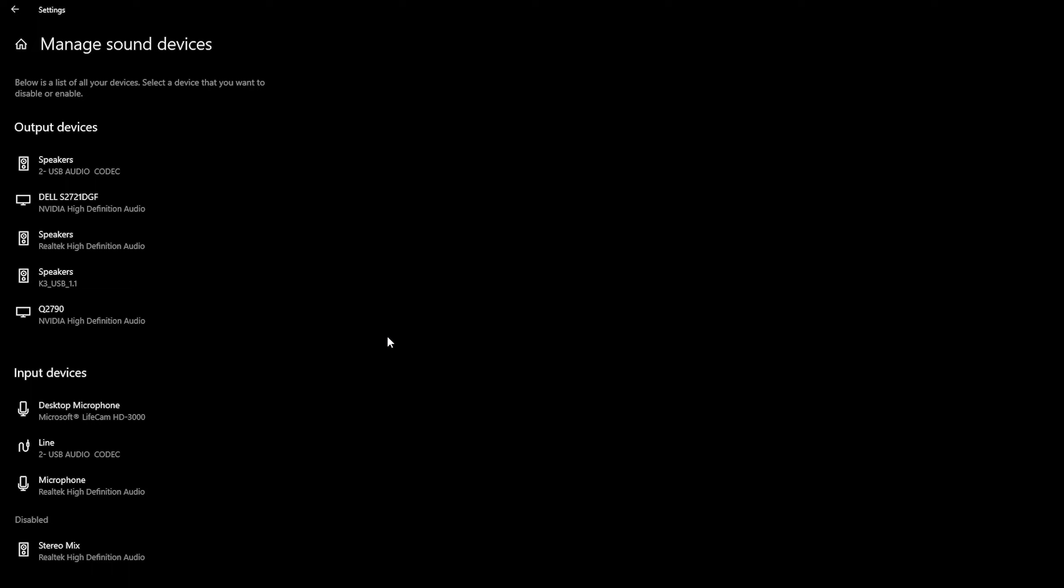And then finally you have the option manage sound devices and here you'll be able to see a list of all of your currently connected input, output, and disabled sound devices.